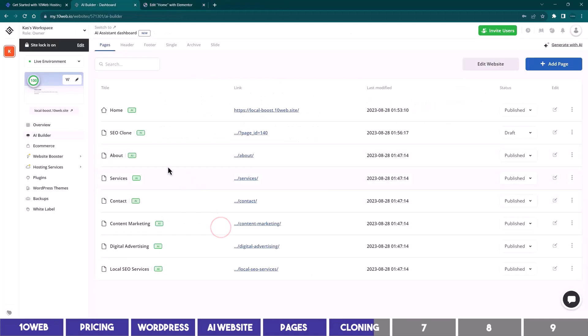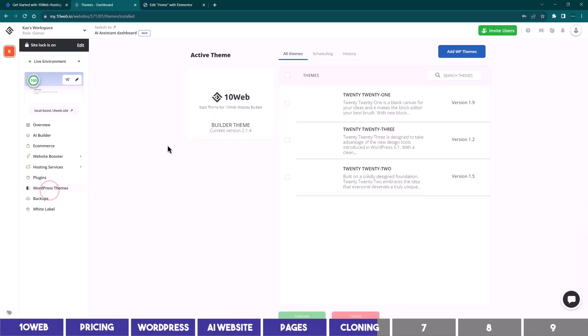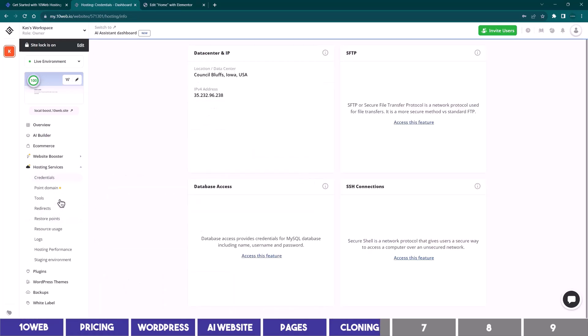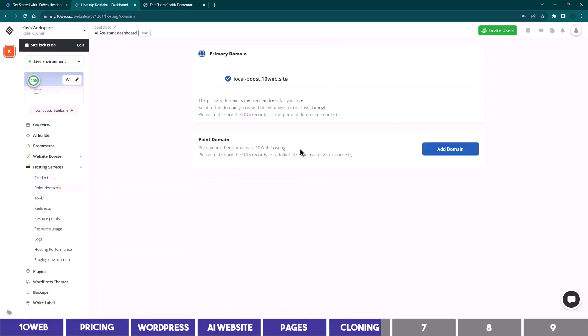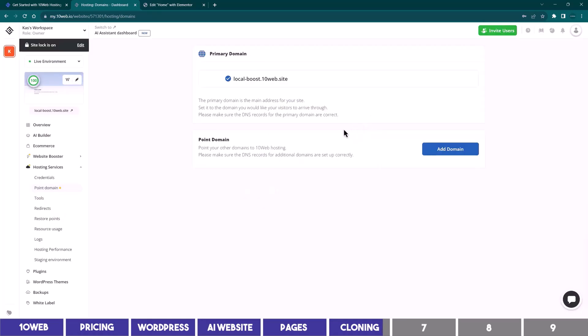Now back to the dashboard, you can see the plugins available on your website which include the ones that make the creation possible. And you can also see the themes here, including the default ones that came with WordPress. To add your domain, you should go to the hosting section and you can click on point domain, and you will be able to add your domain name by following the instructions.